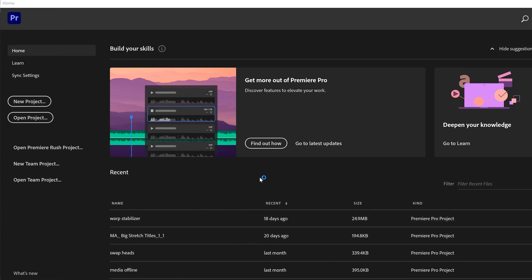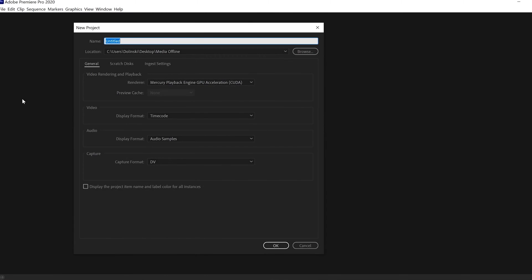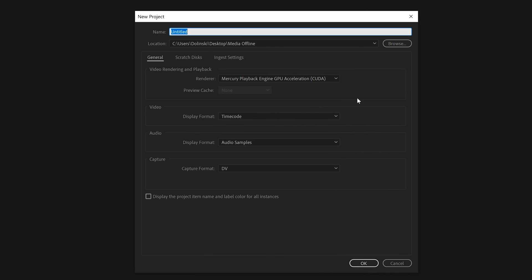But really the reason you're watching this video is because you want to start a new project. So just click on New Project. While it might seem like there's a whole bunch of things to go over when starting a new project, I'm just going to focus on the ones that really matter.